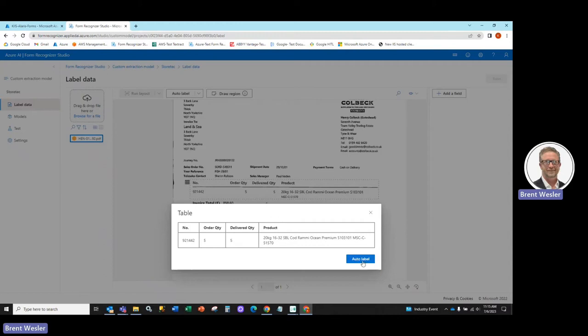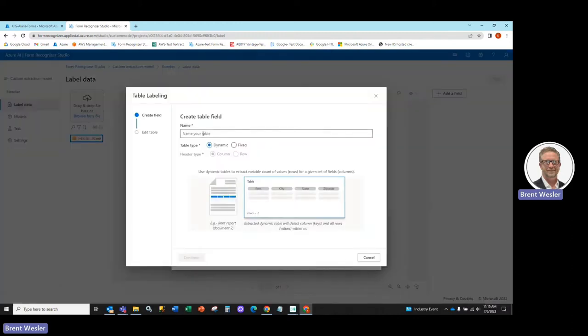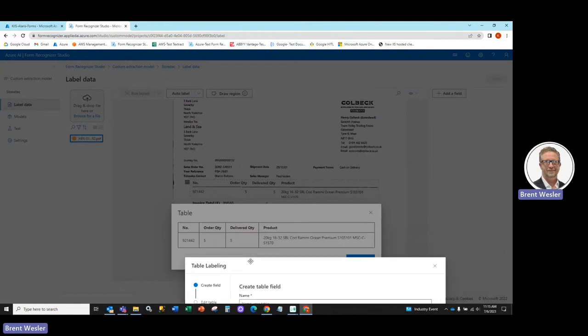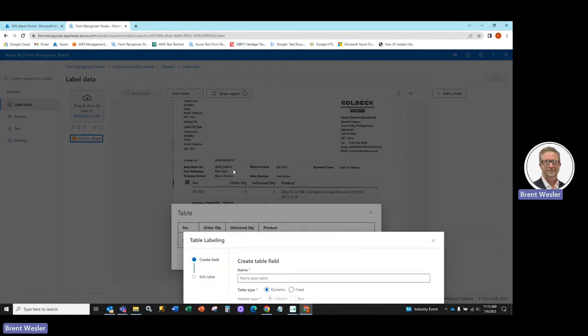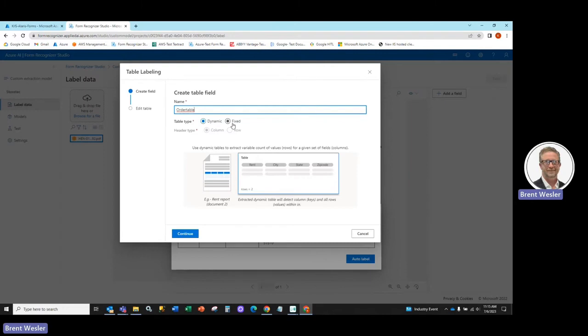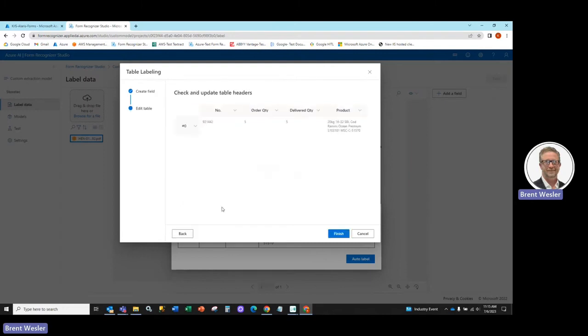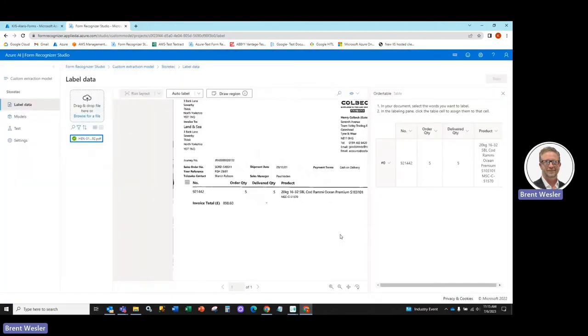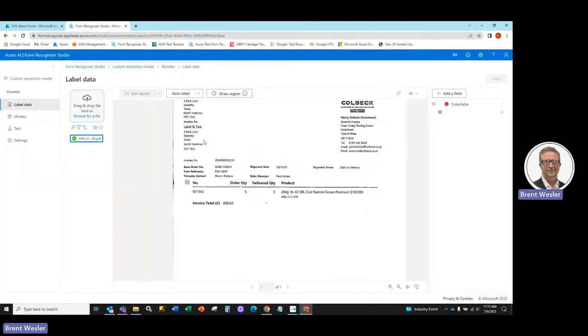We'll hit Auto Label and we'll say create a new table and we'll call this the Order Table. And we're going to use a dynamic table that allows for dynamic rows that could be extracted across different pages. A fix would be where there's always a defined set of rows and columns. And you can see here it did extract that table. We hit Finish and now we have that table element on the right.